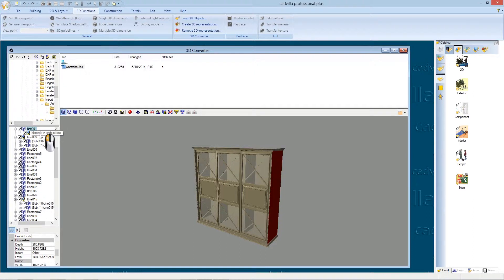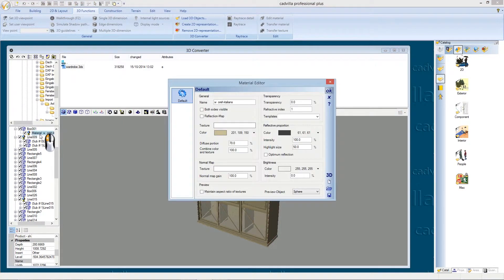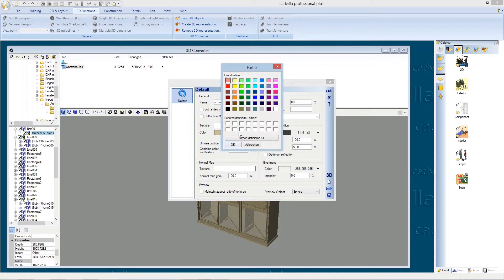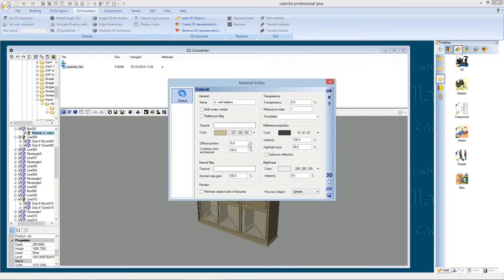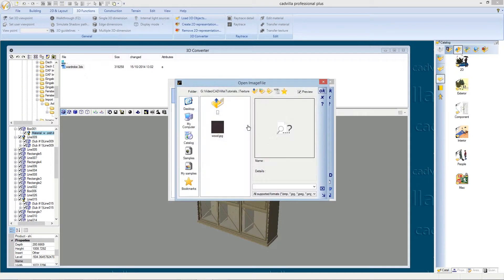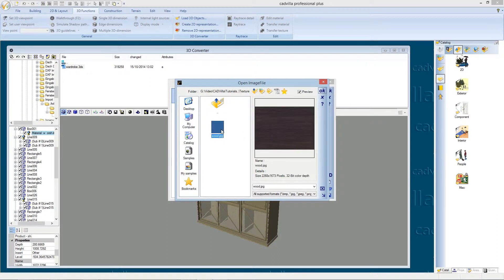To edit the material we make a double mouse click on it. Here we could select a color for our texture. Or we make a left mouse click into the field texture. We select a texture out of our browser. We select the texture wood and after it we press ok.